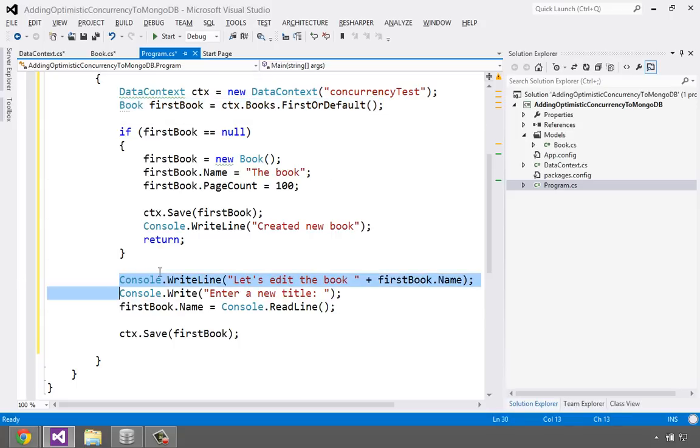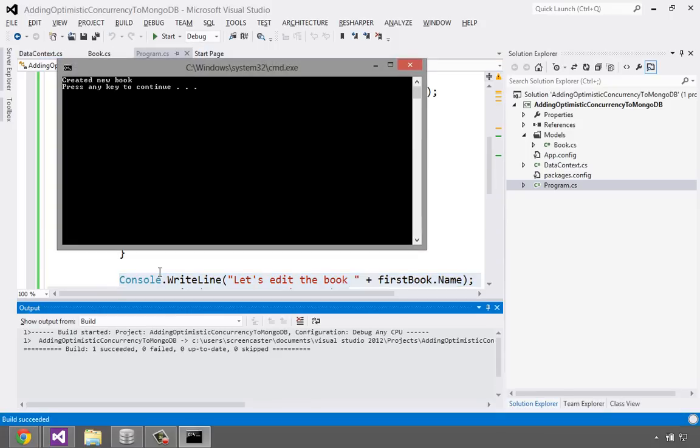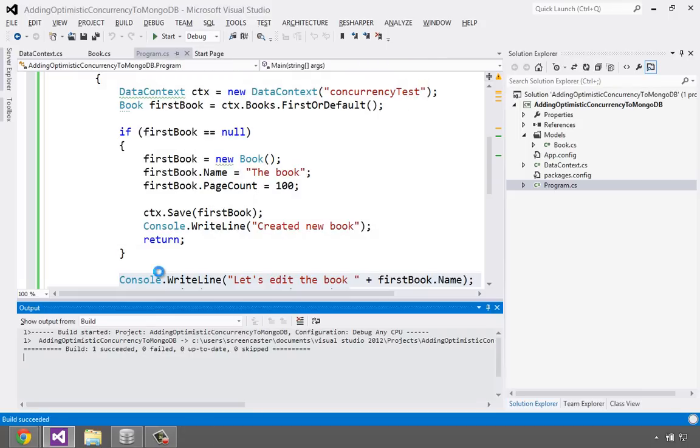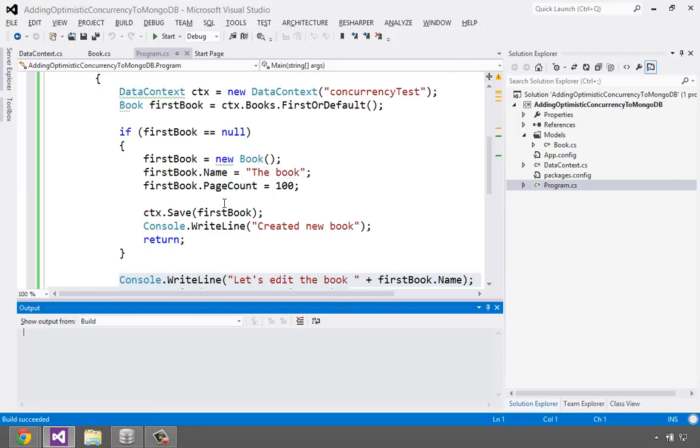So what we've done is we've gotten the book from the database. We said, okay, let's take a moment to do some user input and let's change it and then save it back. But what if somebody else changed it while we're waiting? We'll run two instances of this and we'll see that one of them is going to work and one of them is not going to work. All right. So let's go ahead and run this first. Should talk to MongoDB. Okay. So it created a new book. Run it again. It's going to show me a book. Let's edit the book title of the book. And for the first time, let's just run this straight through to make sure everything works. This will be a fancy new title.